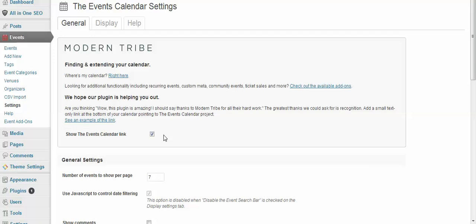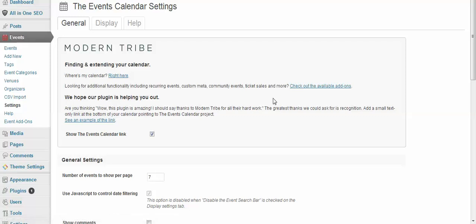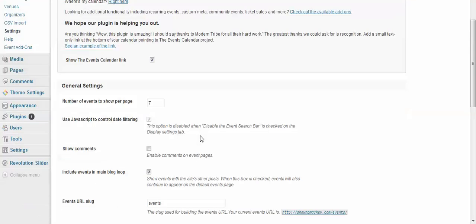And again, here's some of the available add-ons you can do for your calendar—makes it even more functional. That's the paying portion, but we're telling you right now that this is pretty fully functional for free.